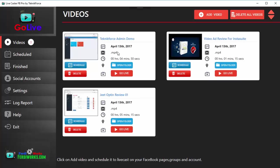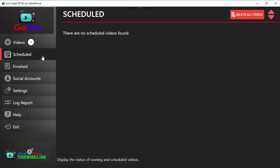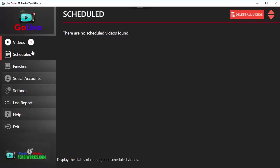In Scheduled, you get all the videos that you are going live with or that you have scheduled to go live. As you notice, you can see the number of videos that are added to each section. In Videos we've got three videos. We're going to come back to scheduled videos soon and show you more about it.